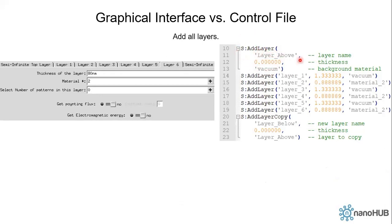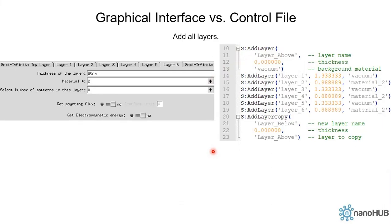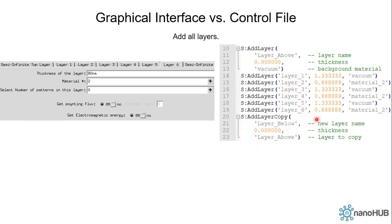Next let's define all the layers. From line 10 to 13 we define the top layer. It's called layer above and it's made of vacuum. And since it's a semi-infinite top layer, the thickness is zero. And then let's look at line 21. Instead of defining a new semi-infinite bottom layer, we copy the top layer to the bottom layer because they are made of the same material. The new layer is called layer below and it's copied from layer above and it has thickness zero because it's semi-infinite. And from line 14 to 19 we define the six layers for the alternating structure: layer one, layer two, three, four, five, and six. They are made of vacuum and material two alternately. And again you might be confused, the thickness of our first layer is supposed to be 120 nanometers. Why is this 1.3333? Again, we'll come back to it later.